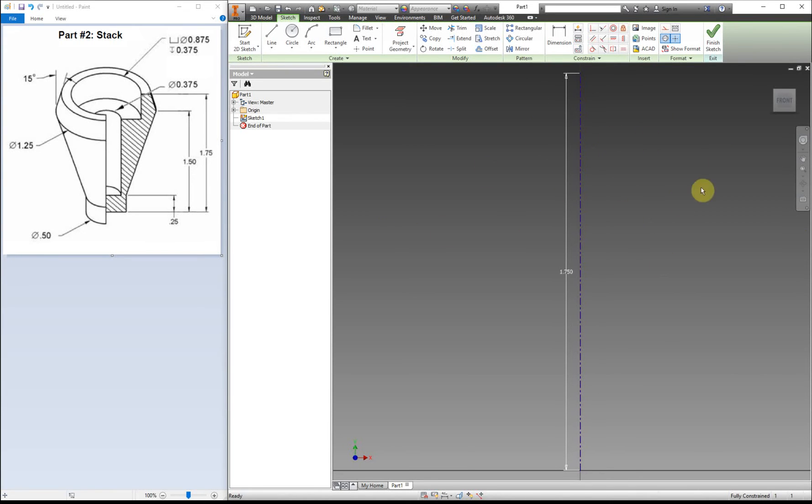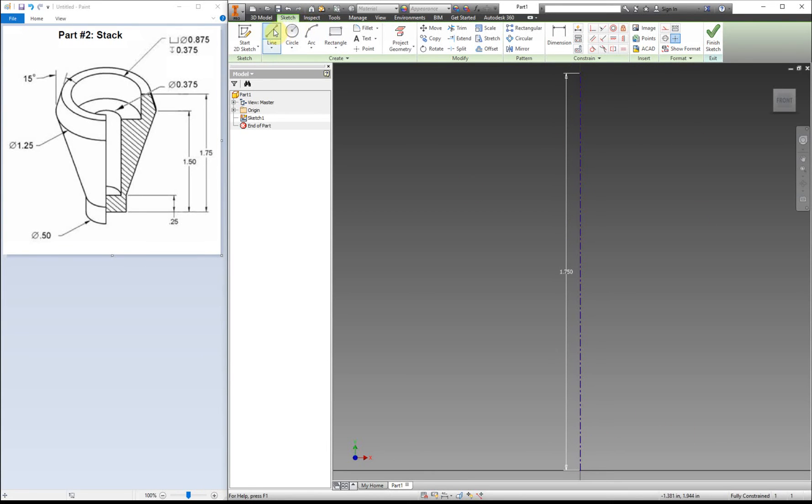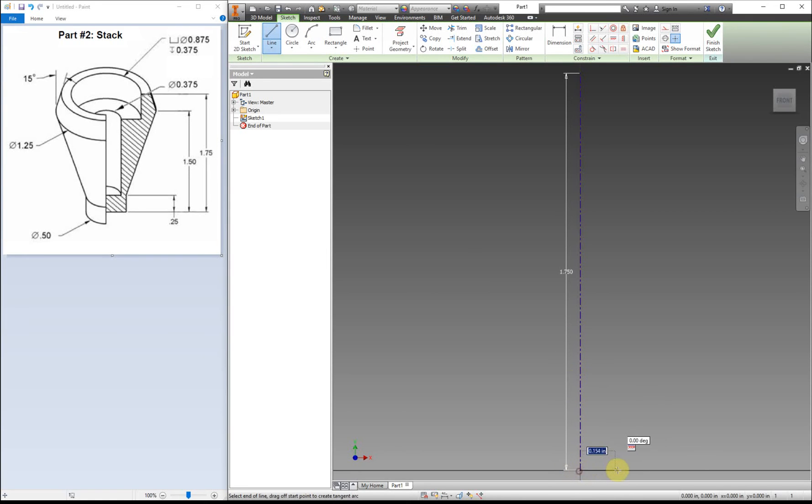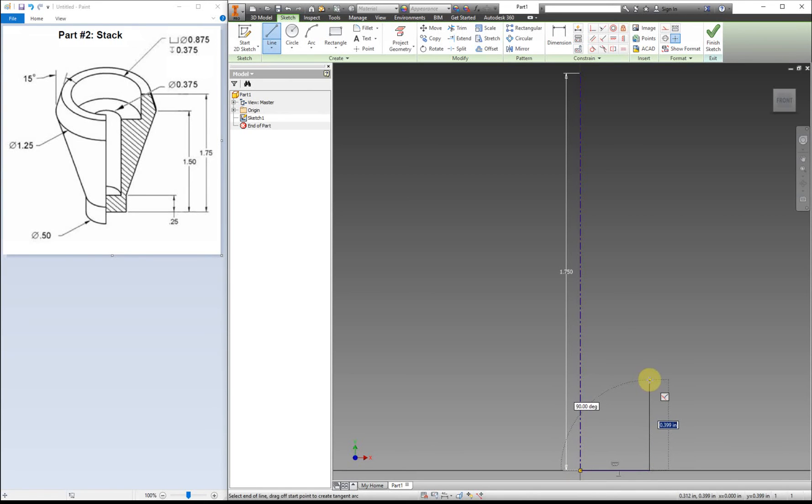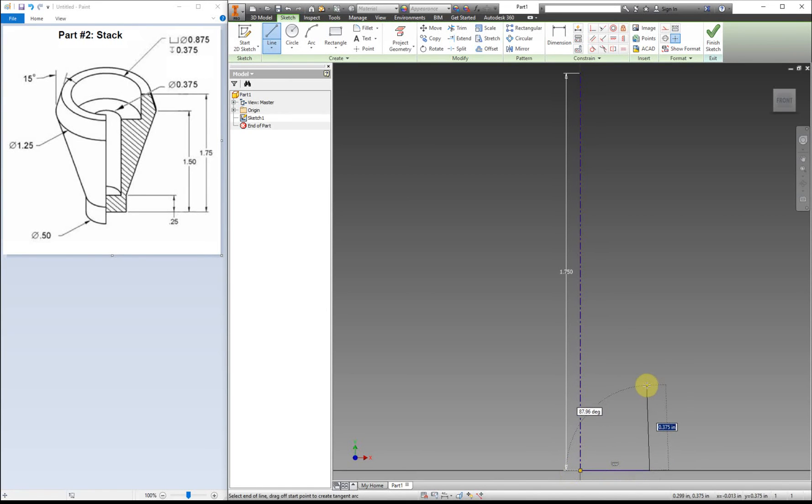What we want to do right now is make sure we turn off center line, because you don't want to make all of your lines center lines, just that first one. Use the line tool again. I'm just going to put in rough dimensions right now. I want one straight across, another one that's straight up 90 degrees.